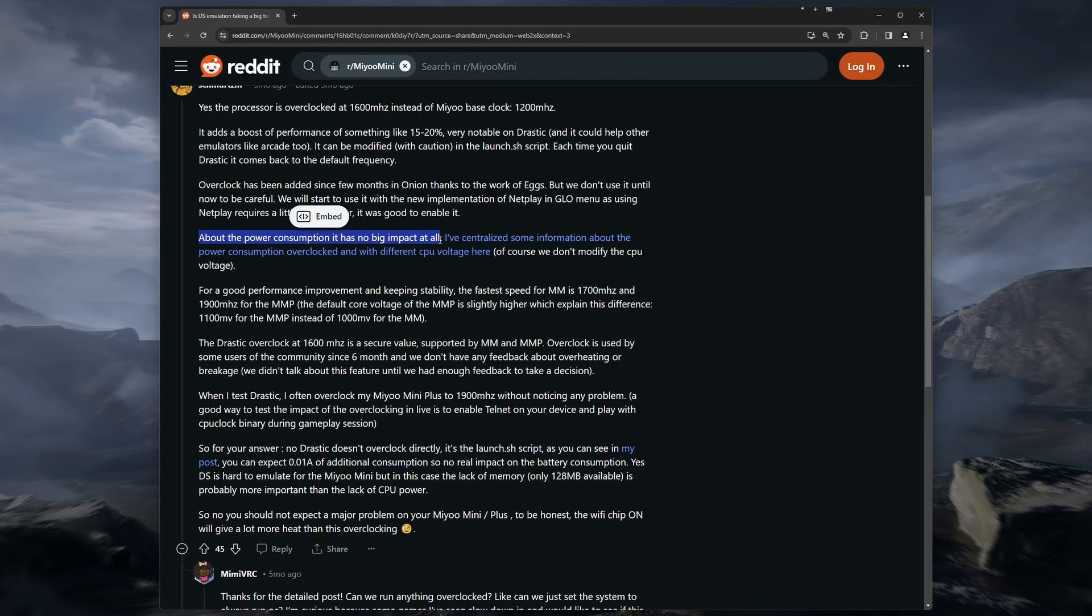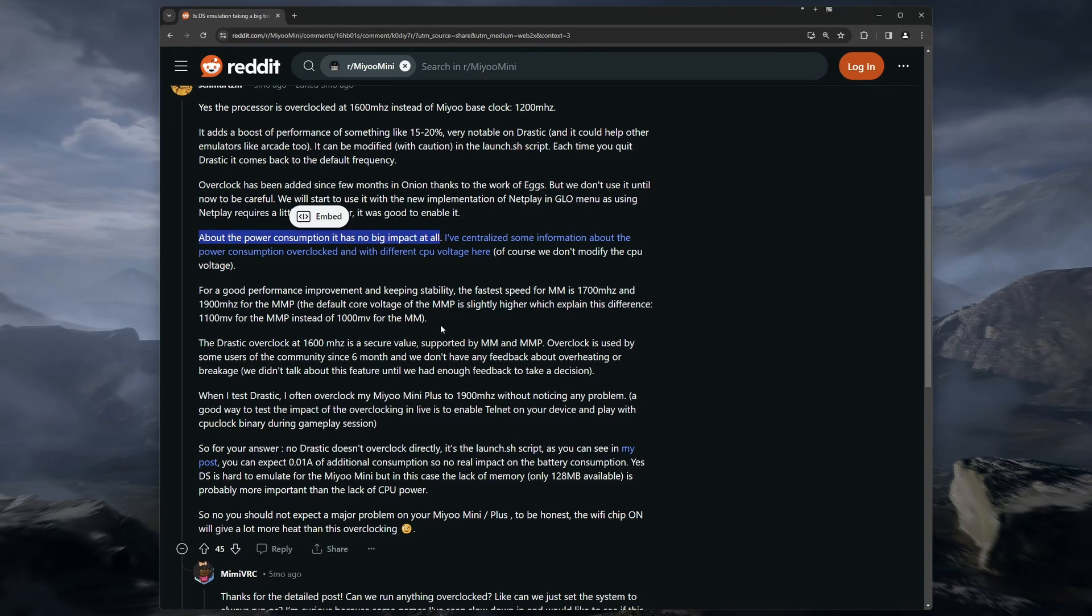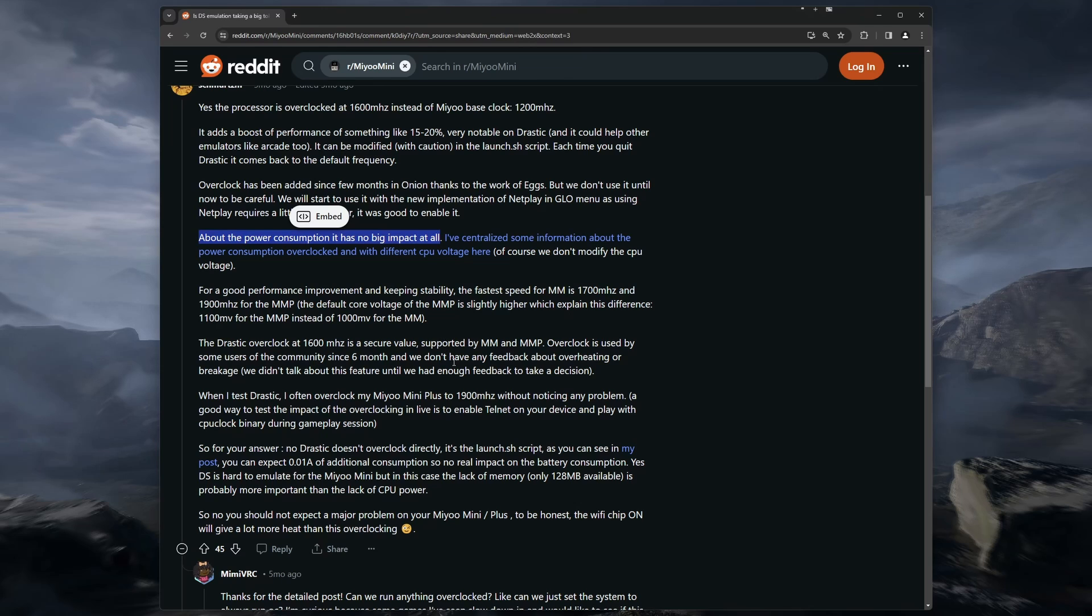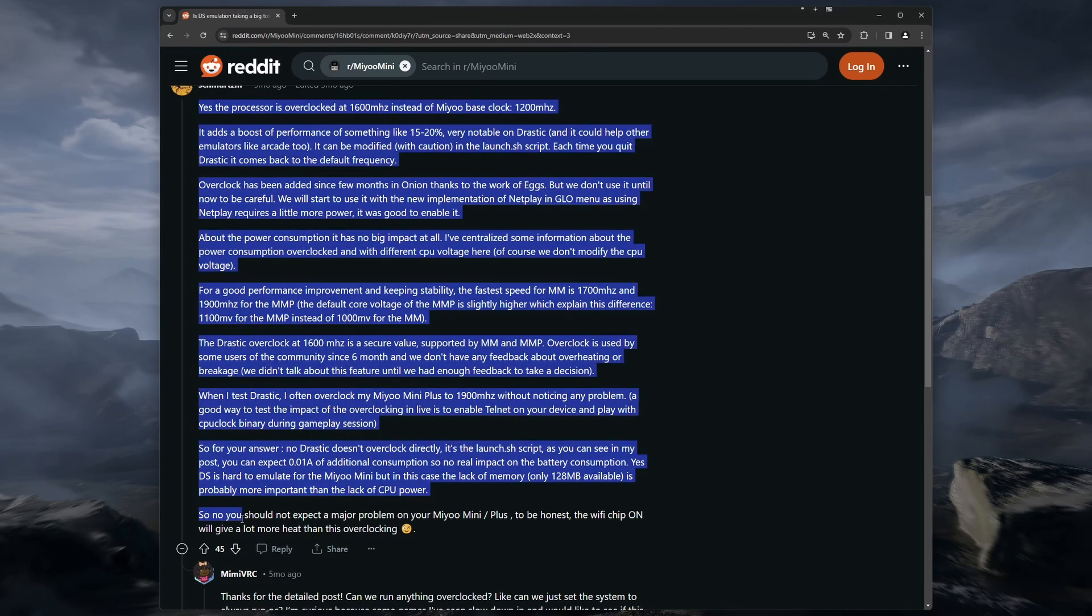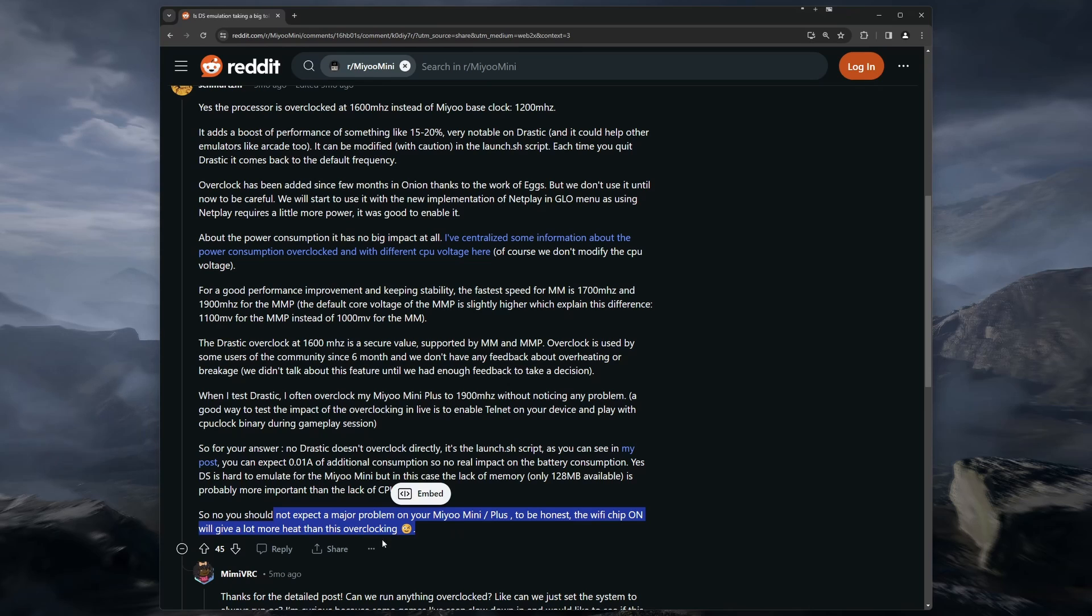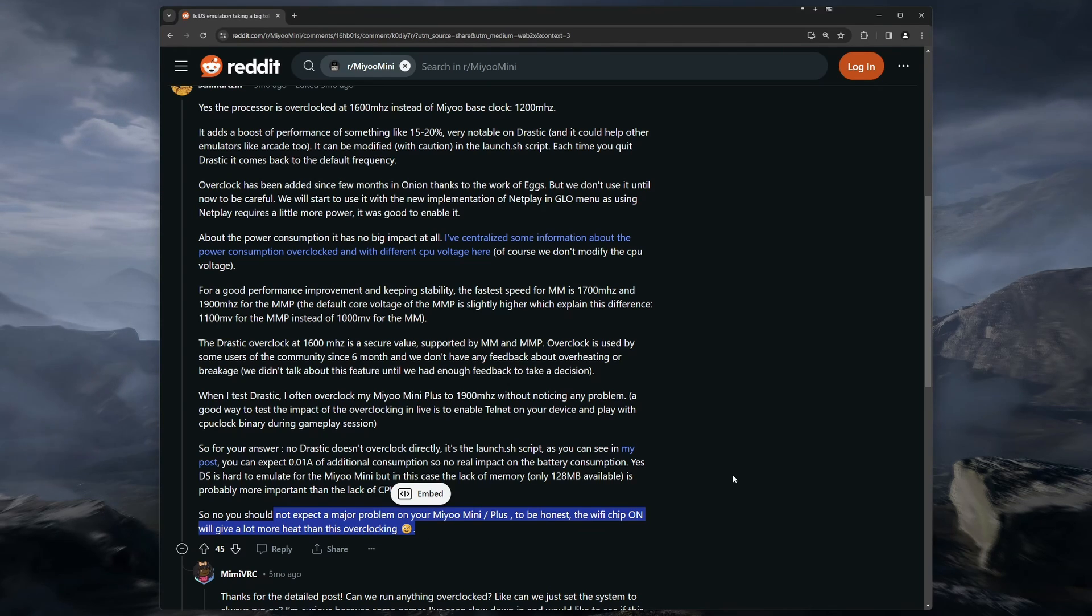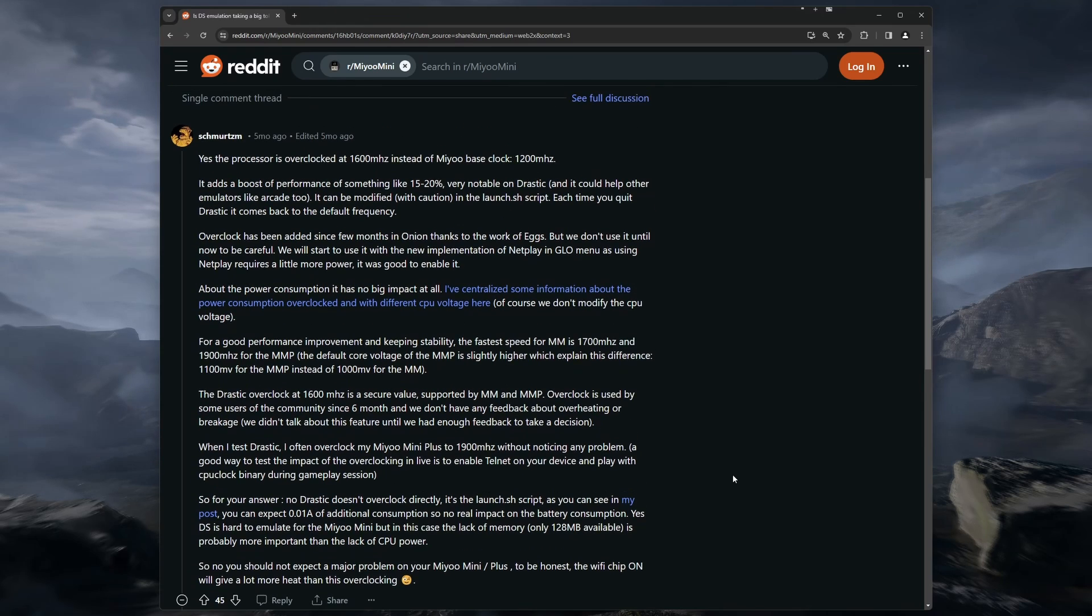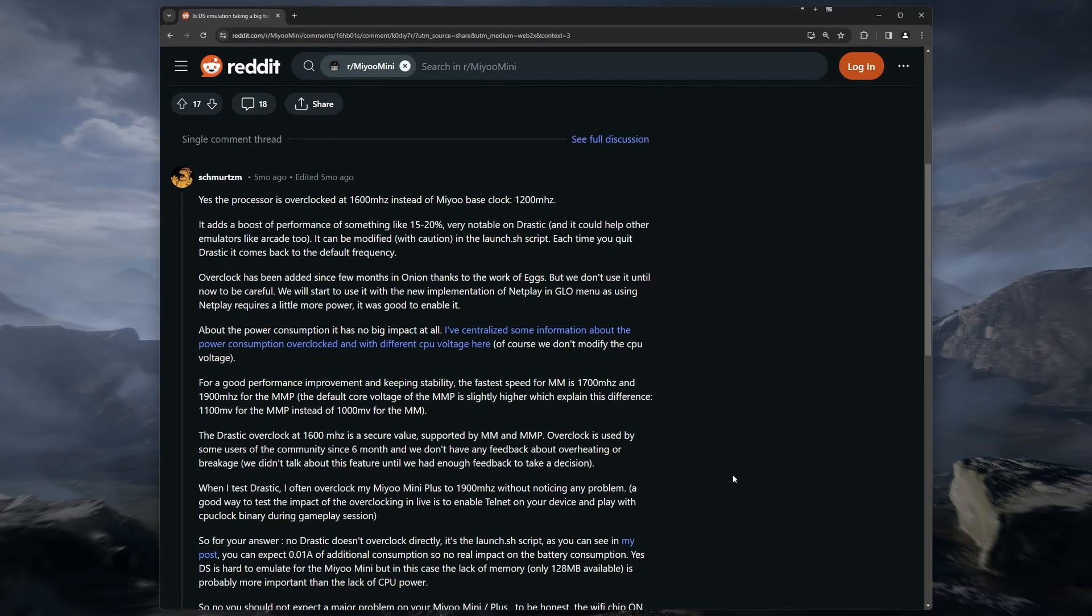Other common fears of overclocking, such as increased heat generation or faster battery drain, are not an issue with the Mio Minis. This is not something you have to take my word for, as I will be posting the links in the description to what you have been seeing on the screen. These are the posts and the results of tests from one of the developers of Onion OS by the name of Schmertz. So if you're interested in a more in-depth look, please check these out.